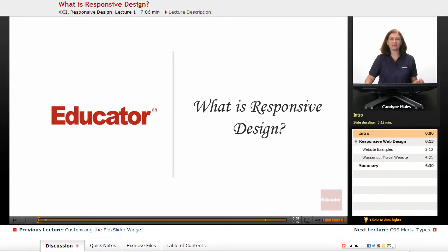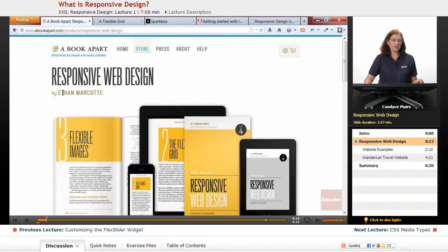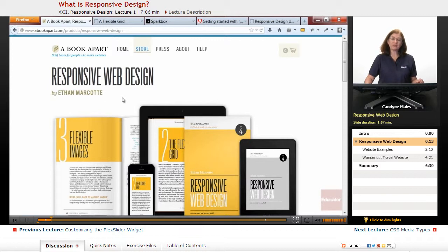Welcome back to Educator.com. We're now going to take a look at a term that has become very popular, and it is something you need to consider when you're creating websites. It was created by Ethan Marcotte, who coined the phrase 'responsive web design.' I'm starting this section of lessons with his specific website.